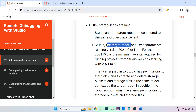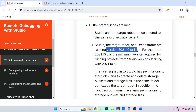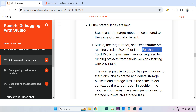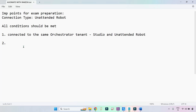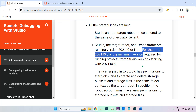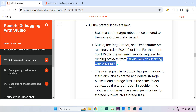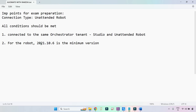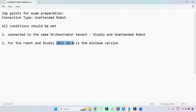Second point: studio, the target robot, and orchestrator are running version 2021.10 or later. This is the key point — the minimum version should be 2021.10.6. Your unattended robot should have version 2021.10.6 as the minimum, and the studio version is the same. Both robot and studio should have the same version: 2021.10.6 or higher.